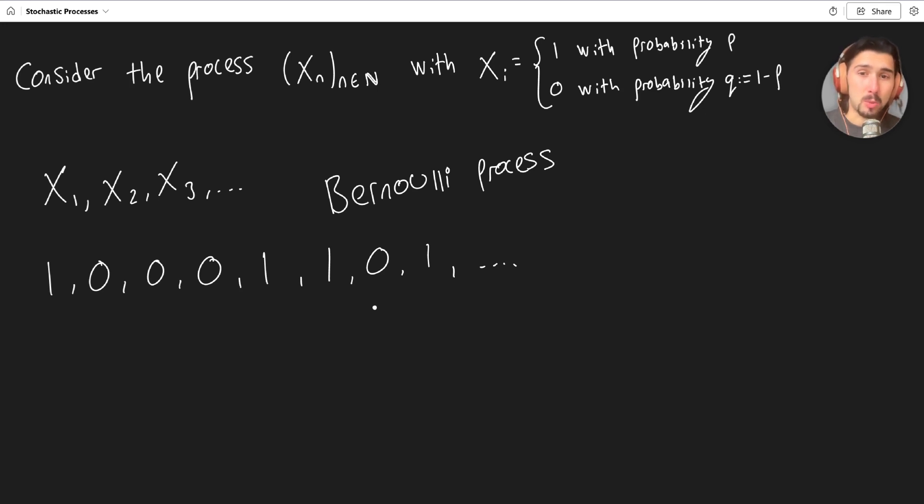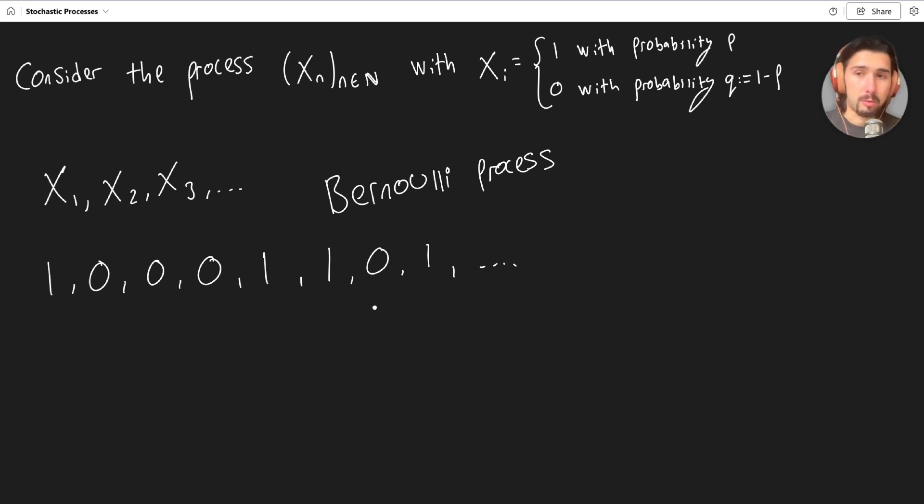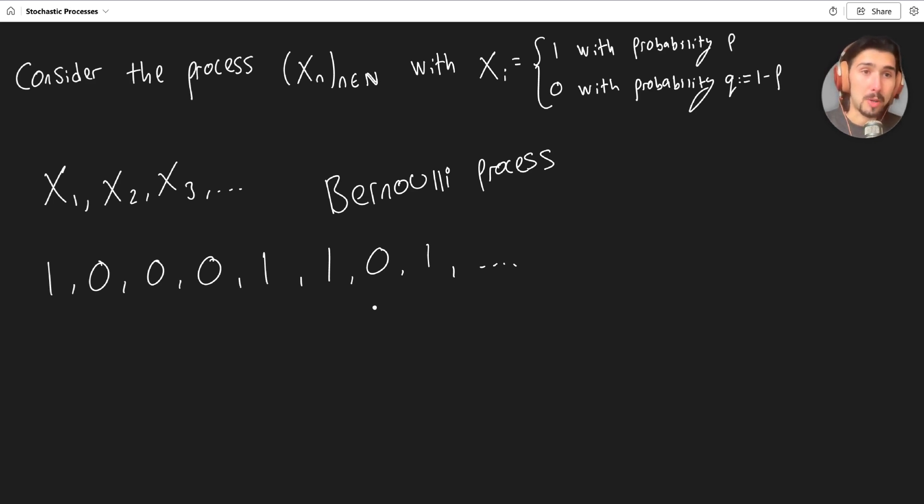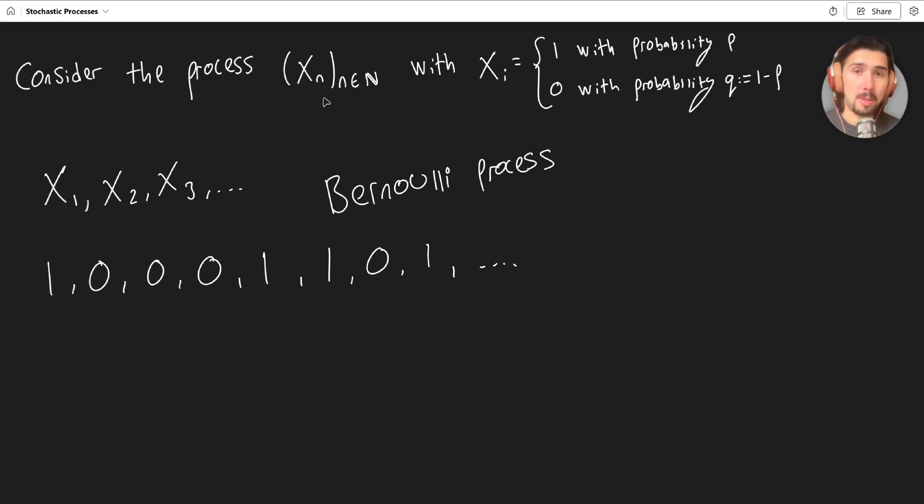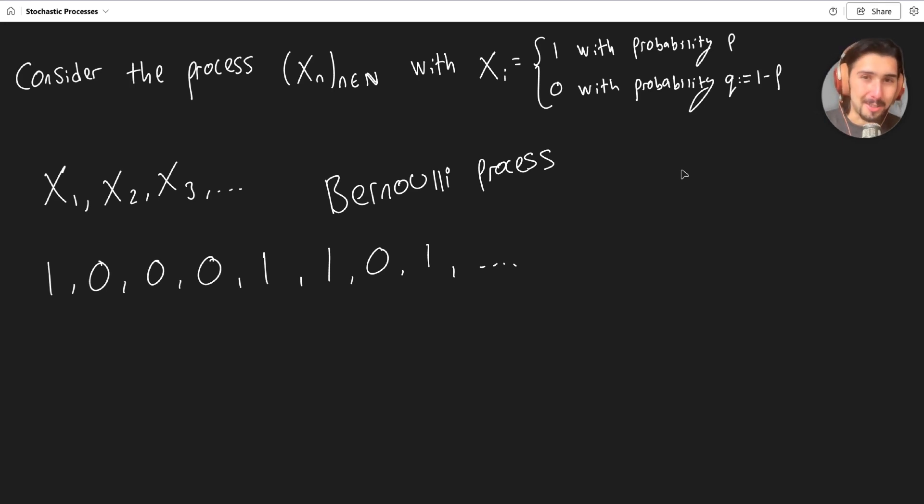But for now, just to summarize what we've done, we've defined what a stochastic process is, it's for all intents and purposes in this video, it is a sequence of random variables. Although when you consider a continuous time random process, it's not a sequence really. And then we've looked at a specific type of what you call discrete time stochastic process, which is the process xn up here. And this is a Bernoulli process because each term follows a Bernoulli distribution. Thank you for watching guys, and I'll see you in the next one. Cheers.